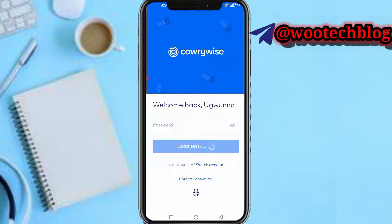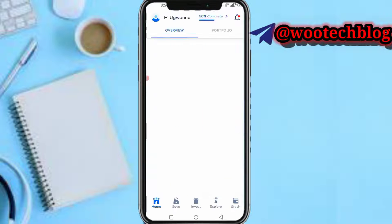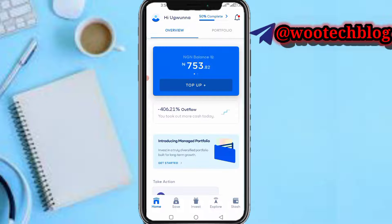Now let's wait for you to log in to our dashboard. Once you're on the dashboard, what you need to do — as you can see — you're trying to withdraw before the maturity date.